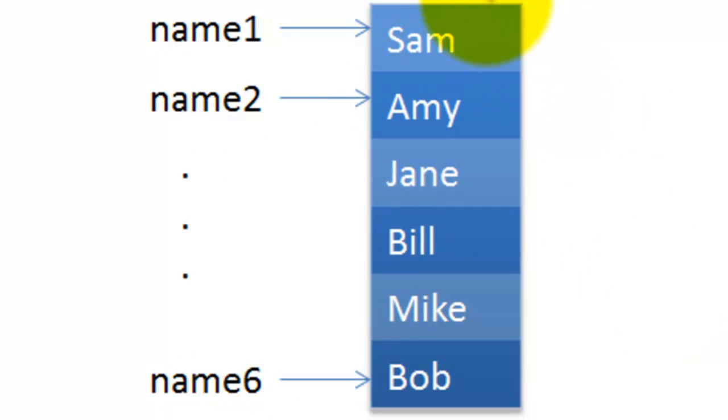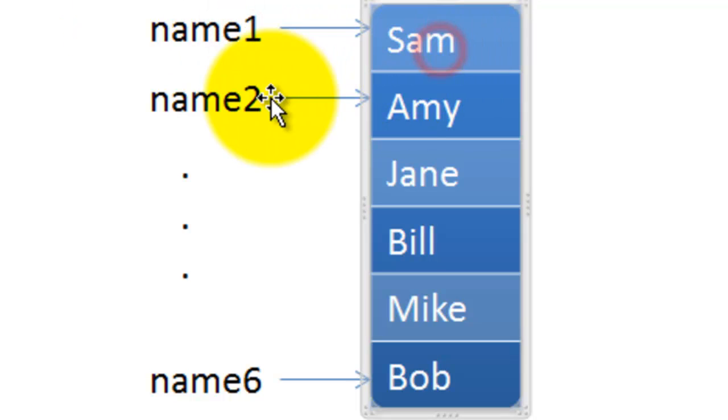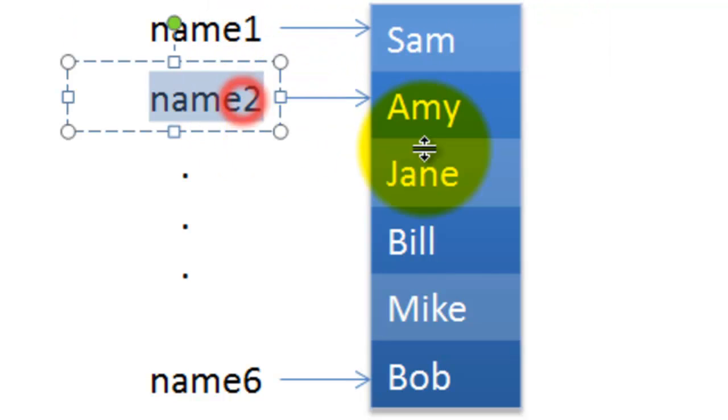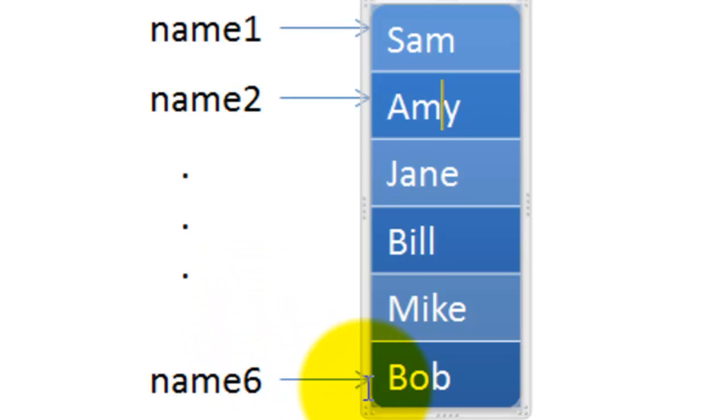Here is an example where we want to store names of six people. To do that, we create variables: name1 is Sam, name2 is Amy, continuing until we hit name6 which is Bob.